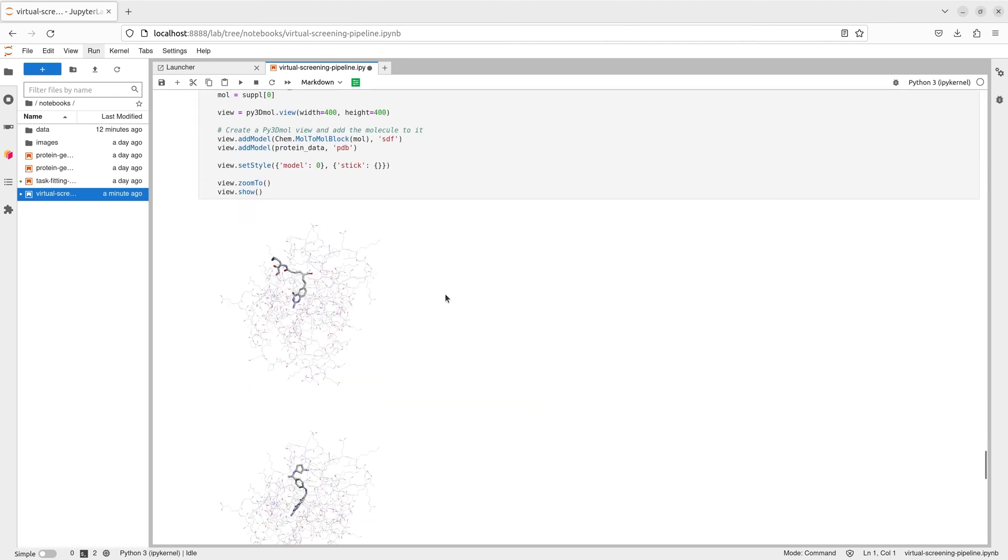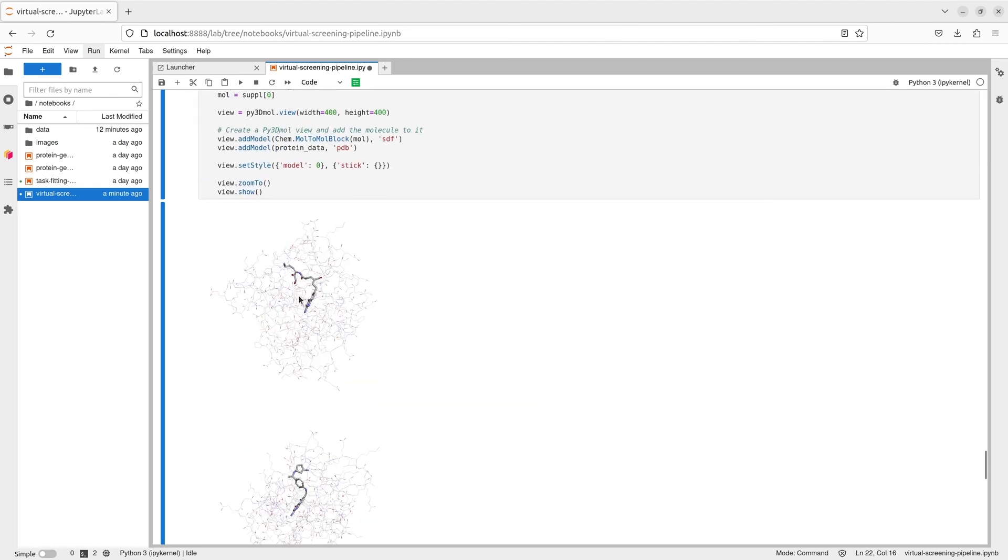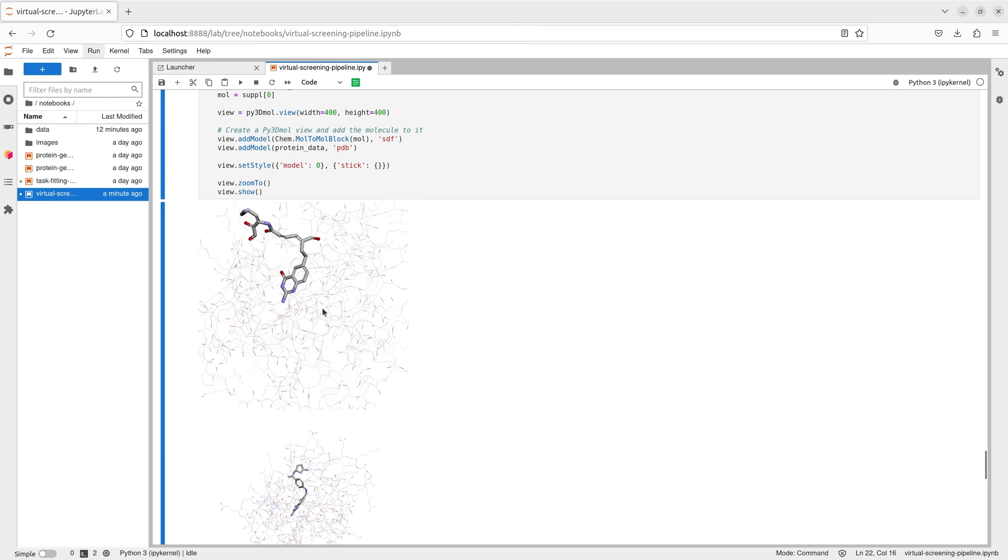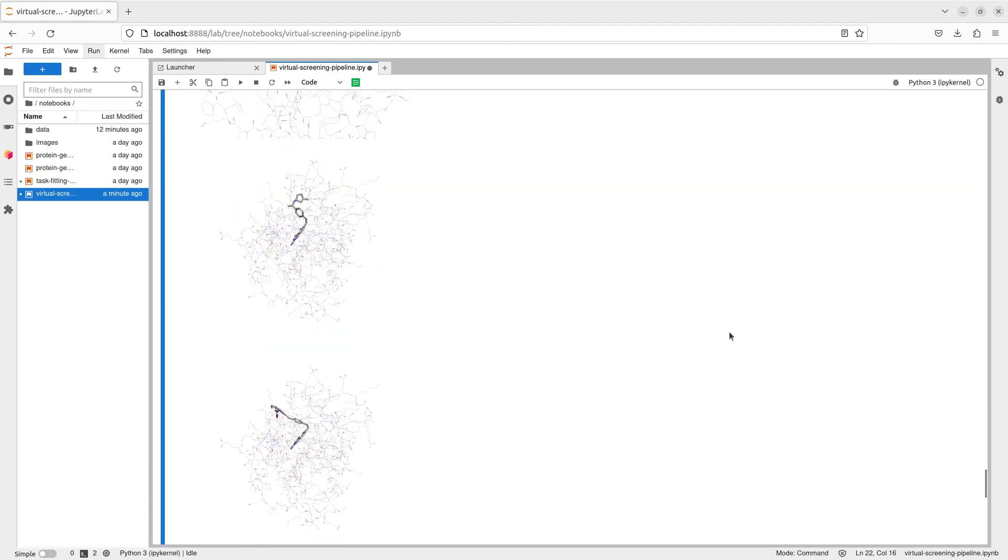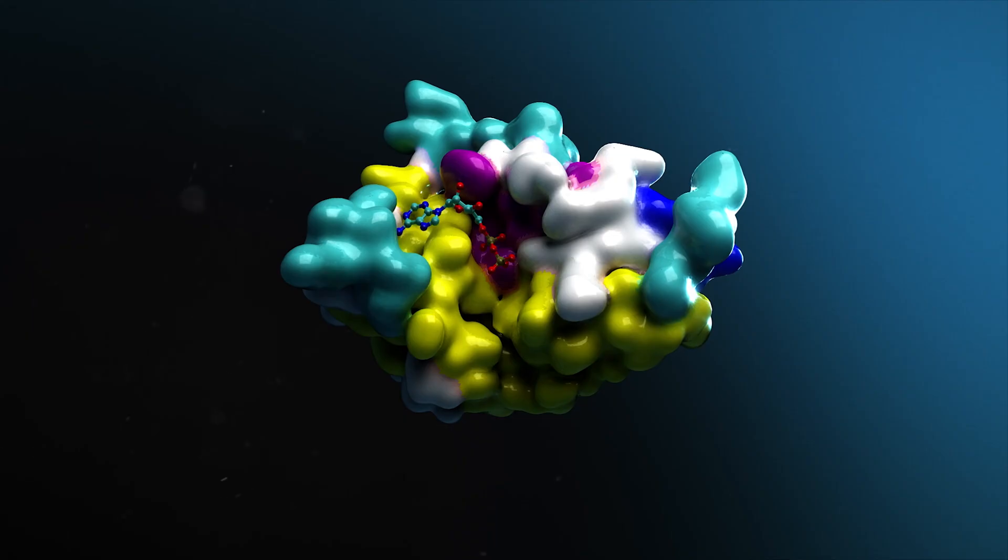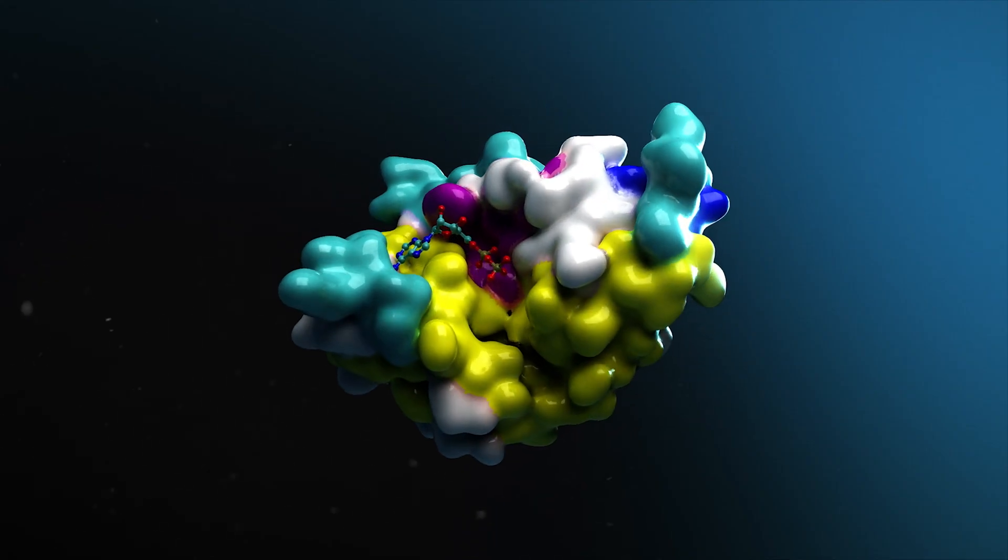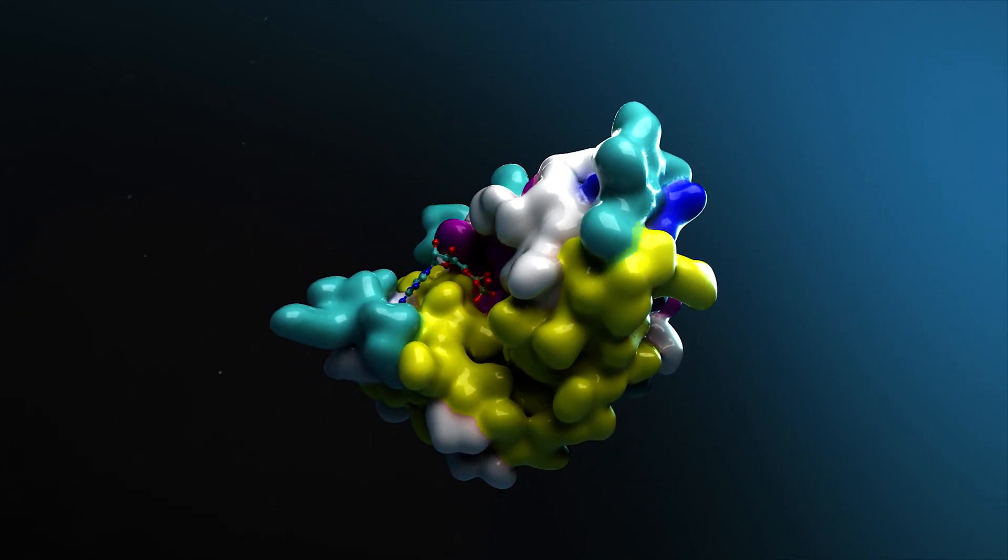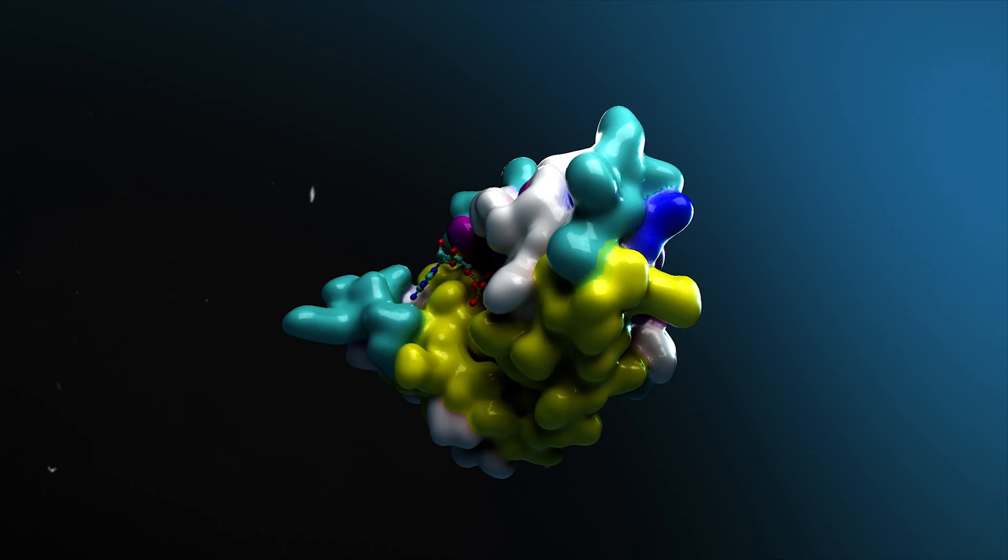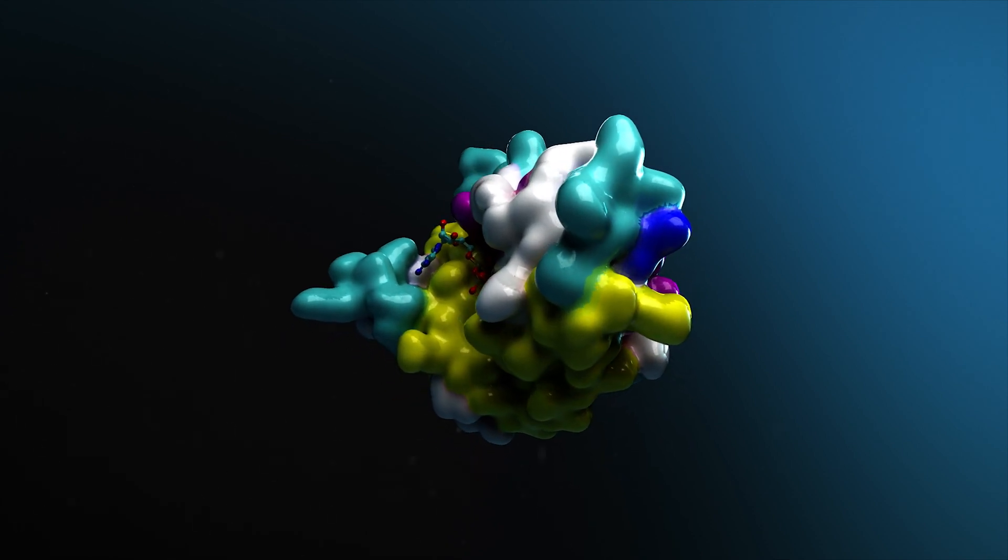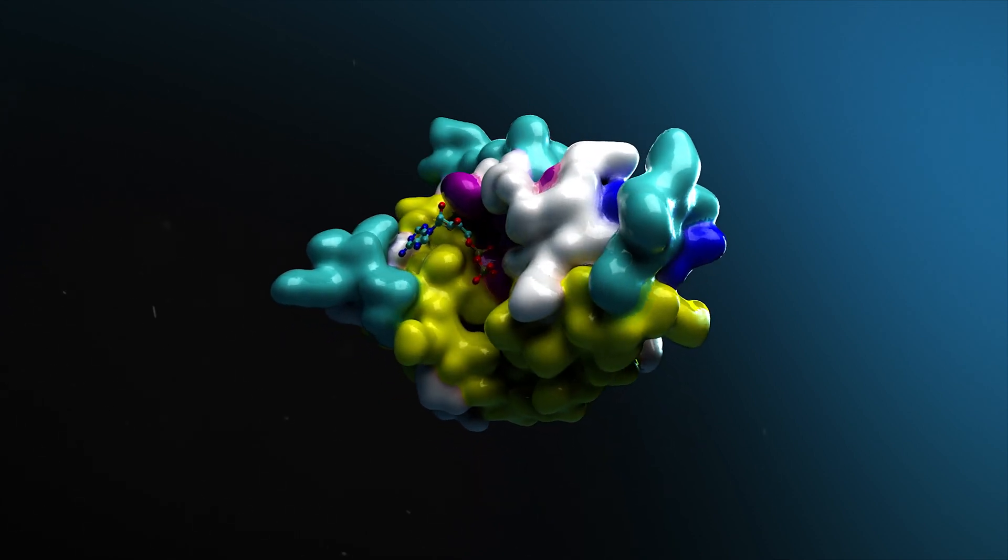This example workflow provides a starting point for the drug discovery process using Bionemo. The stages of this workflow can be easily expanded over a broader search space or refined by iterating on high-confidence results to generate additional target molecules. By providing access to these models via simple API calls, Bionemo allows us to quickly and easily adapt these screening workflows to new use cases.